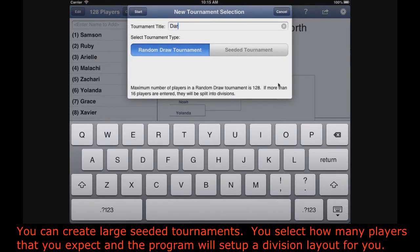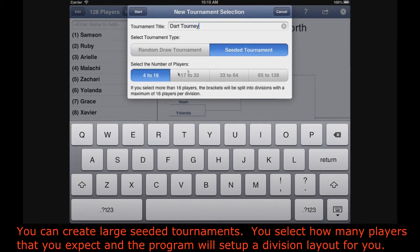You can create large seeded tournaments. You select how many players you expect, and the program will set up a division layout for you.